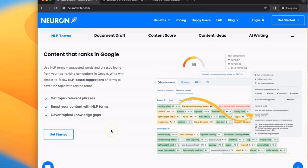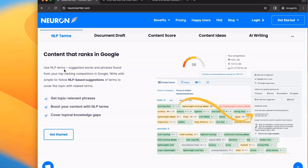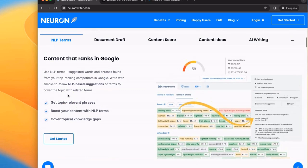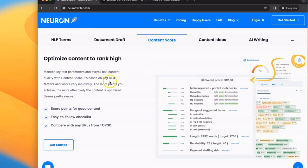You start with your keyword topic, enter it into Neuron, and it creates a custom SEO plan for your article using suggested words and phrases found from top ranking competitors in Google. In addition to NLP terms, it looks at the top 30 results in Google. It looks at the structure of their articles, the questions that they answer. It takes all of this data and it gives you really specific recommendations on how to improve and optimize your content so that you can rank better than your competitors.